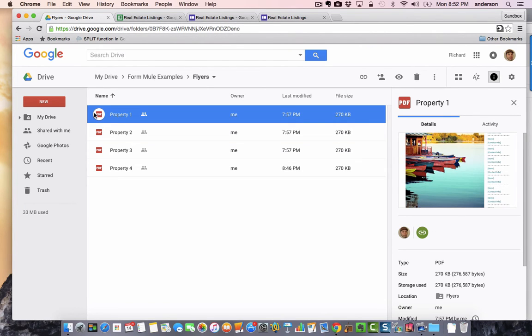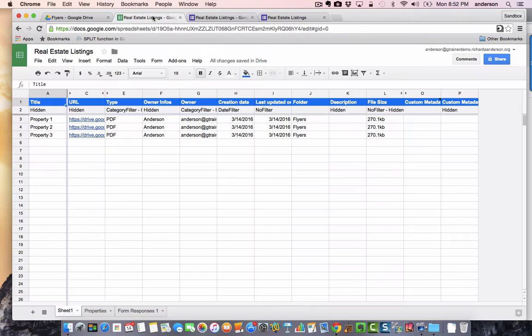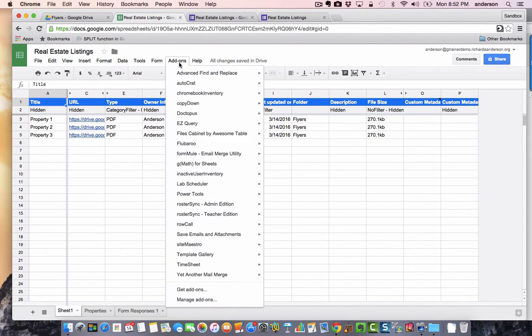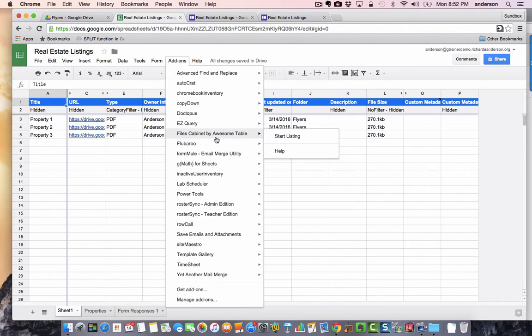Step one is to simply open a blank Google Sheet. Mine is filled in because I'm going to walk you through the steps that I took to do this. The first thing you want to do on your blank sheet is go to your add-ons and install the file cabinet by awesome table.